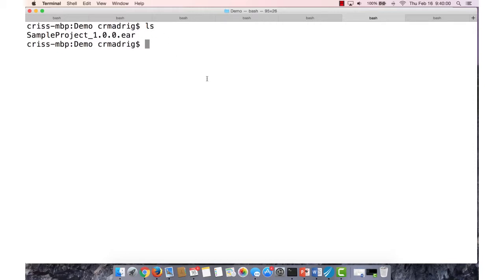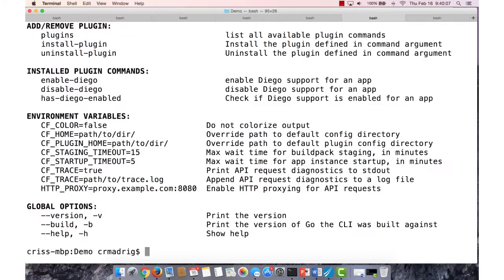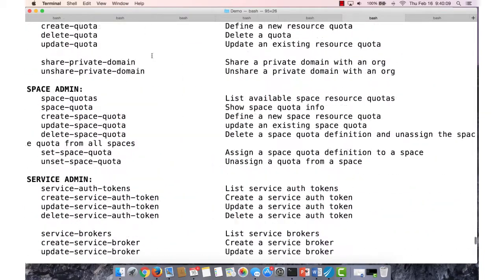So I'm going to deploy my application into Cloud Foundry. For first-time users of Cloud Foundry, you can just type in CF. It'll give you a list of commands that you can do.